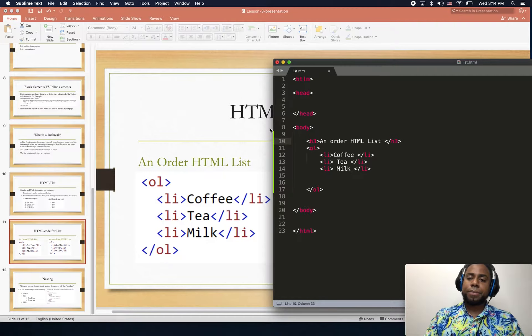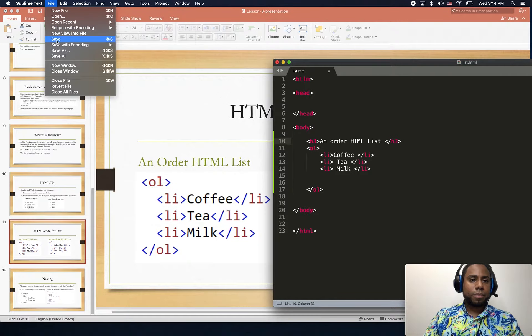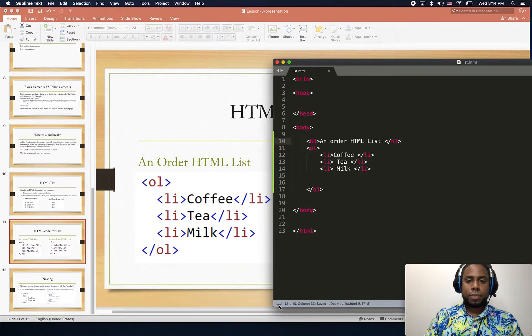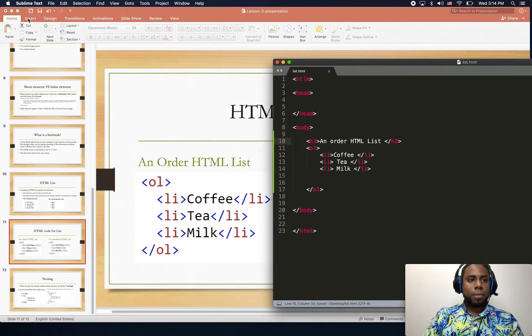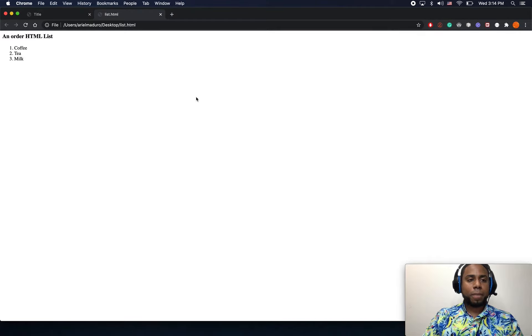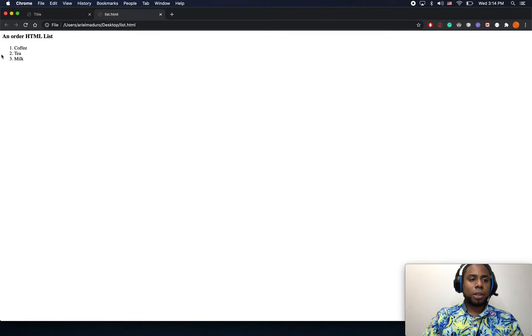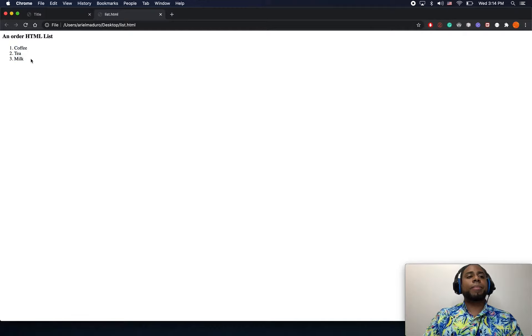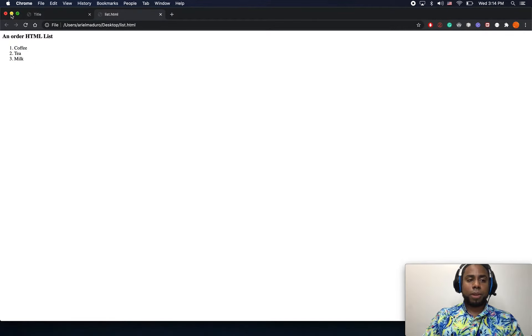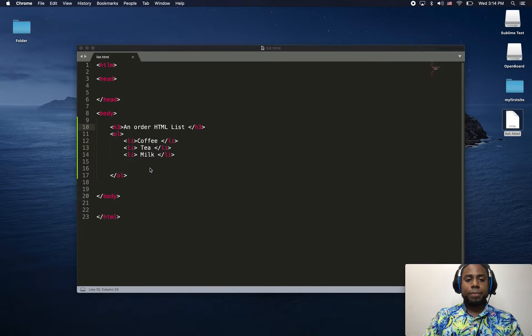Let me go ahead and double click on my file. There you go, this is my ordered list which is one, two, and three. Now let me create the unordered list.